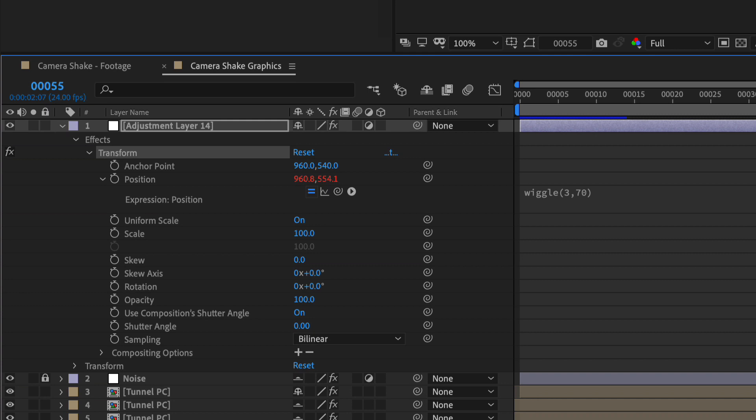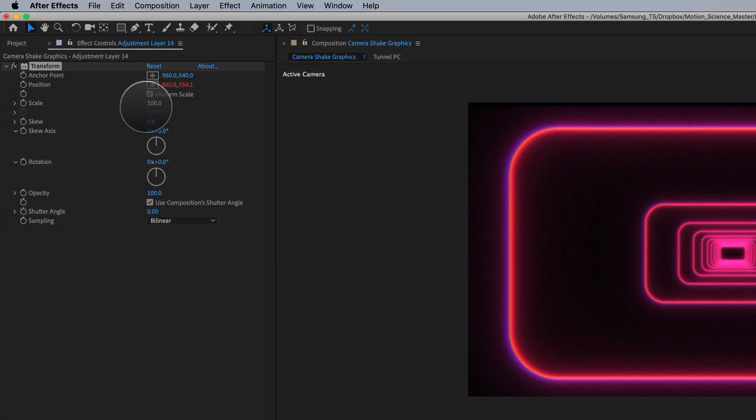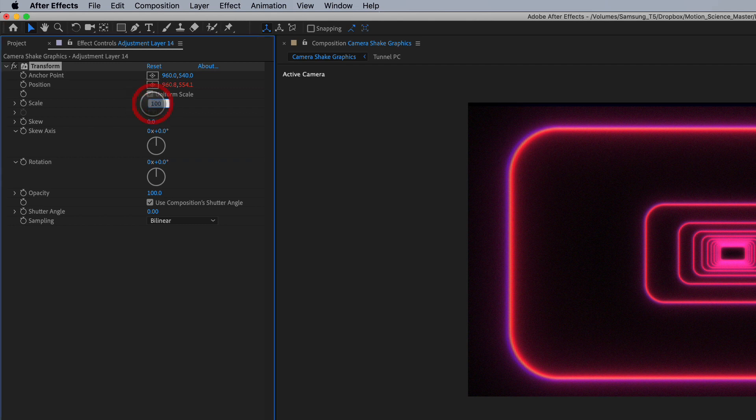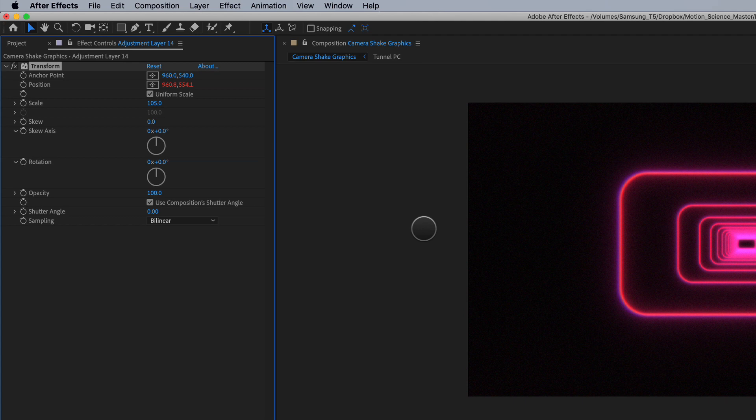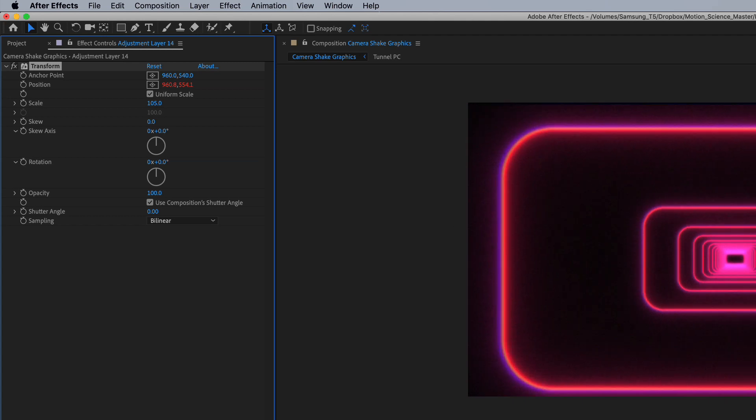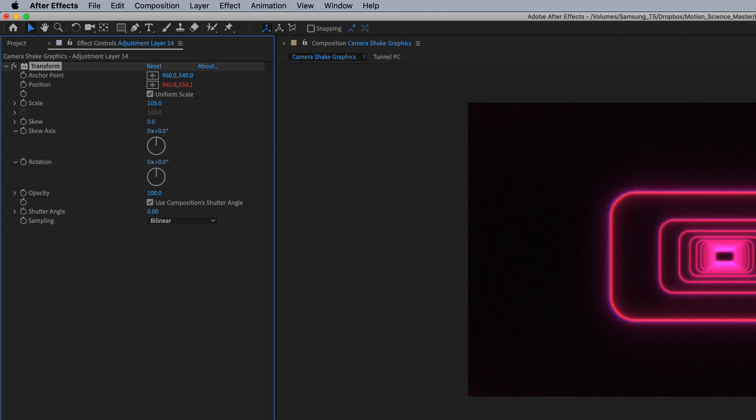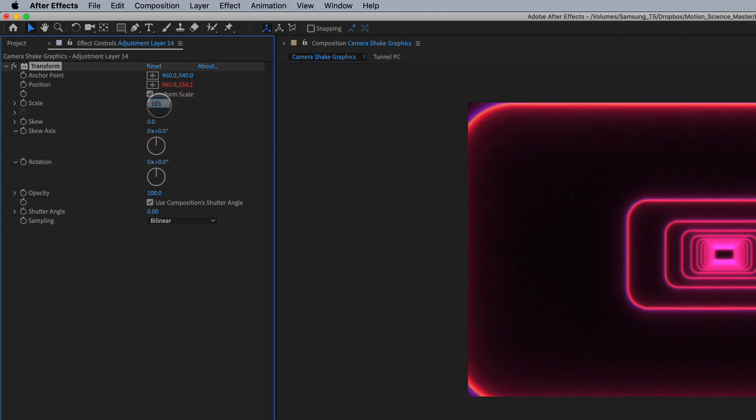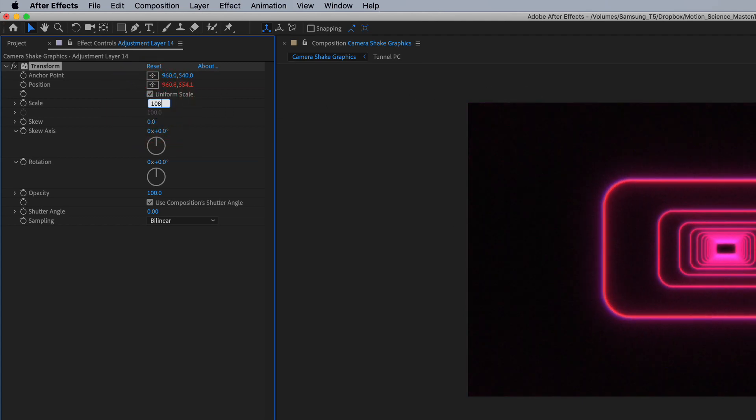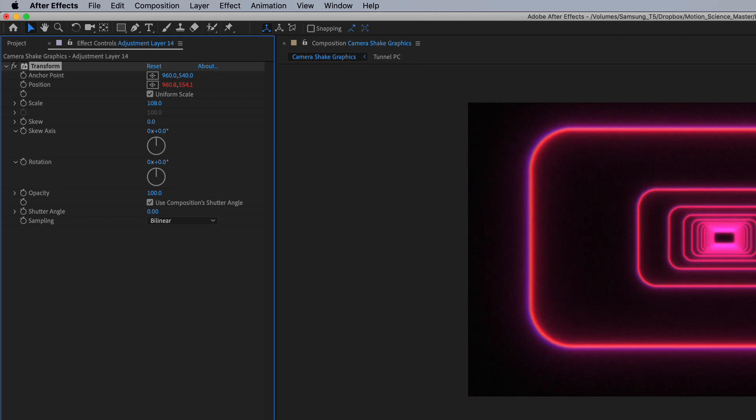And we're also going to scale up our transform just a little bit so we can hide some of these edges that we now see. So maybe we'll try 105. And we're just going to see if everything's kind of covered. I can see a little bit there on the edge, so maybe 108.